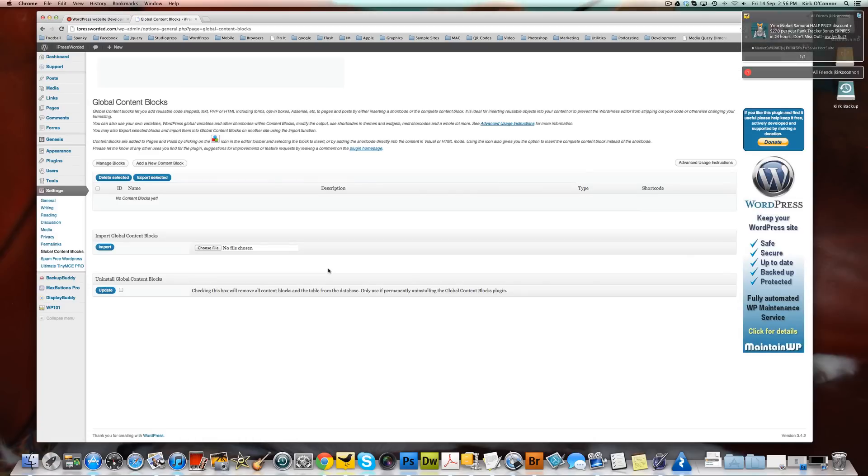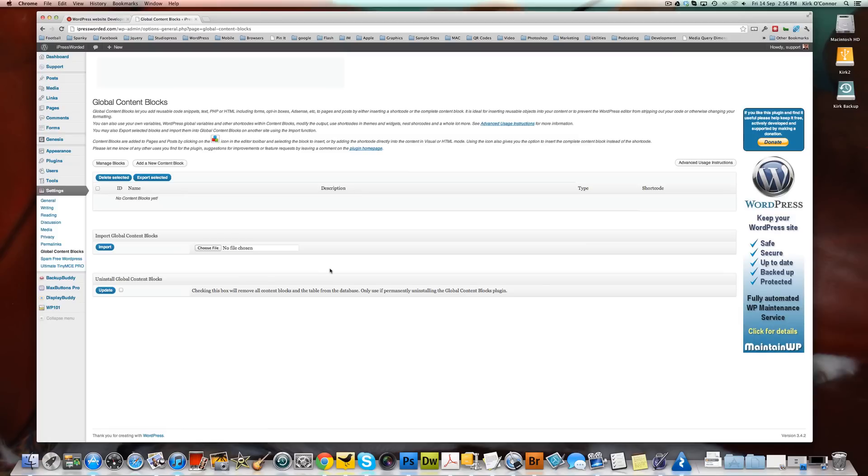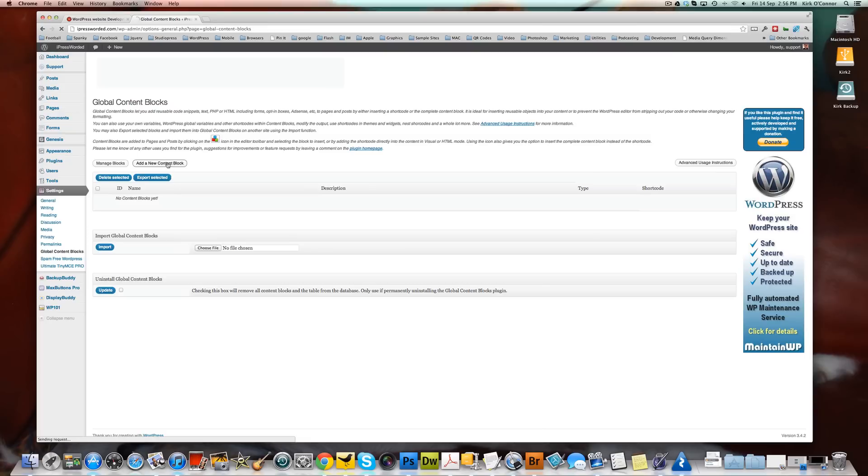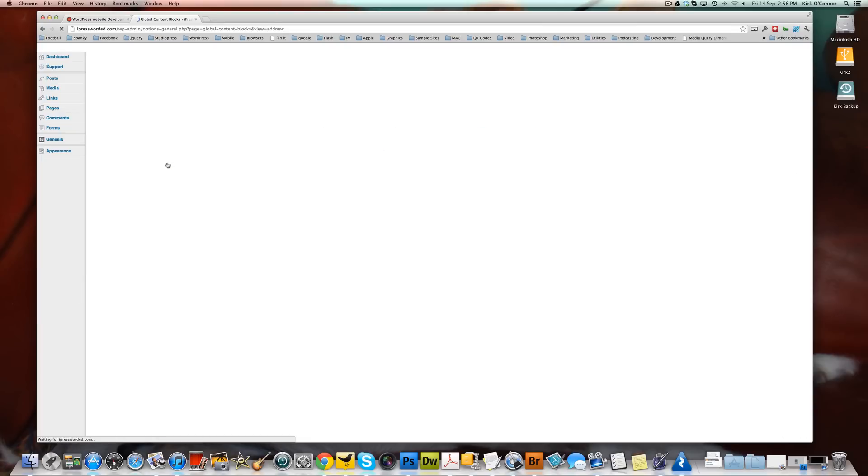And okay, here's our screen and this allows us to add some global content blocks. So the first thing we're going to do is we're going to add a new global content block. So let's click add a new content block.